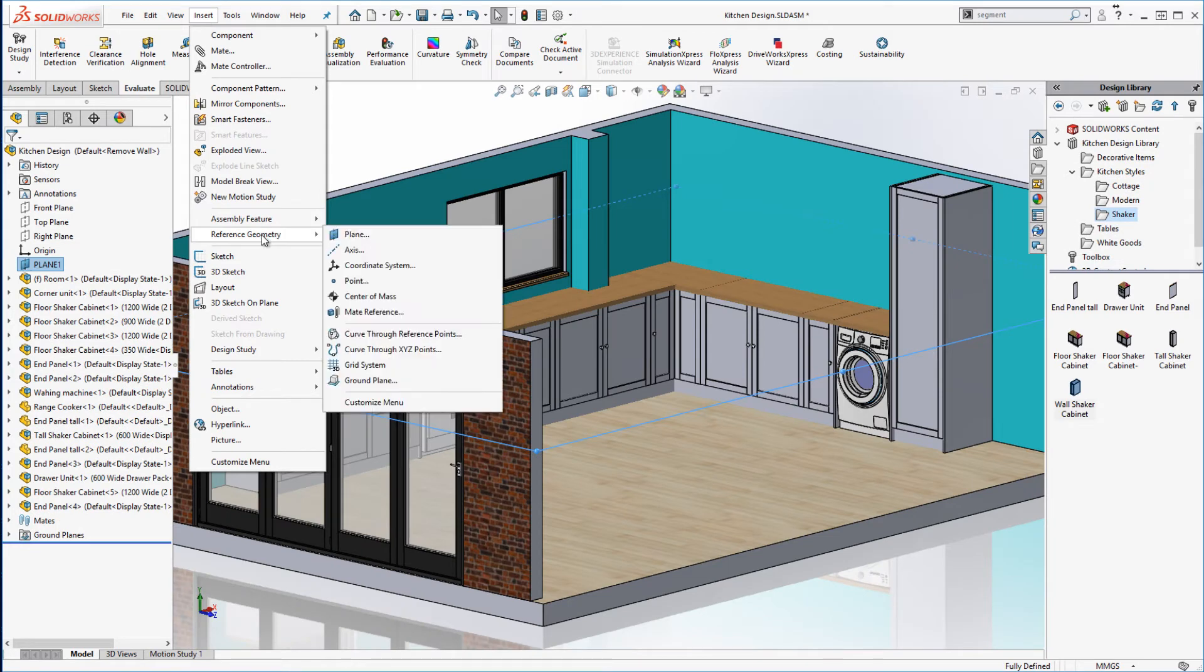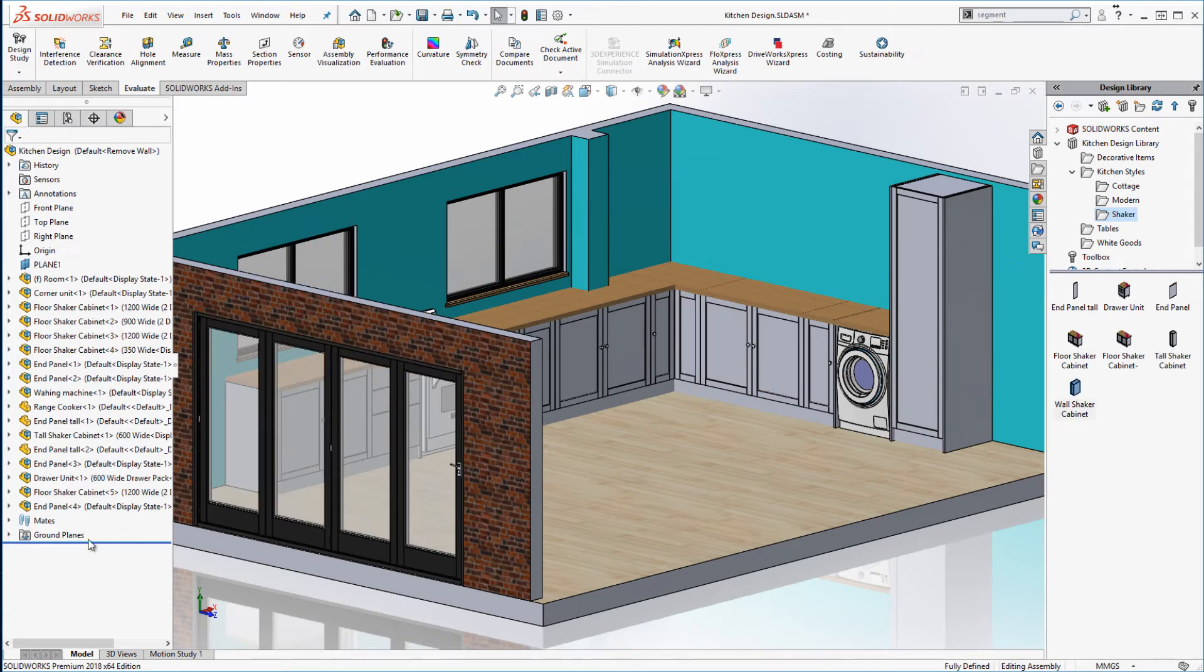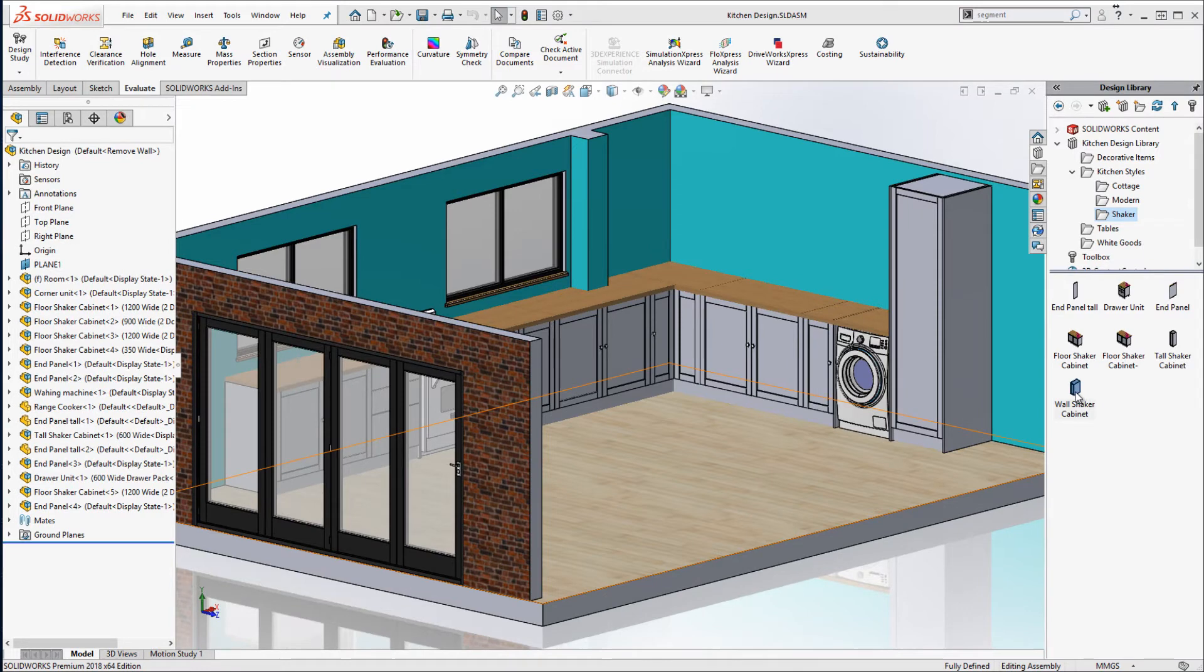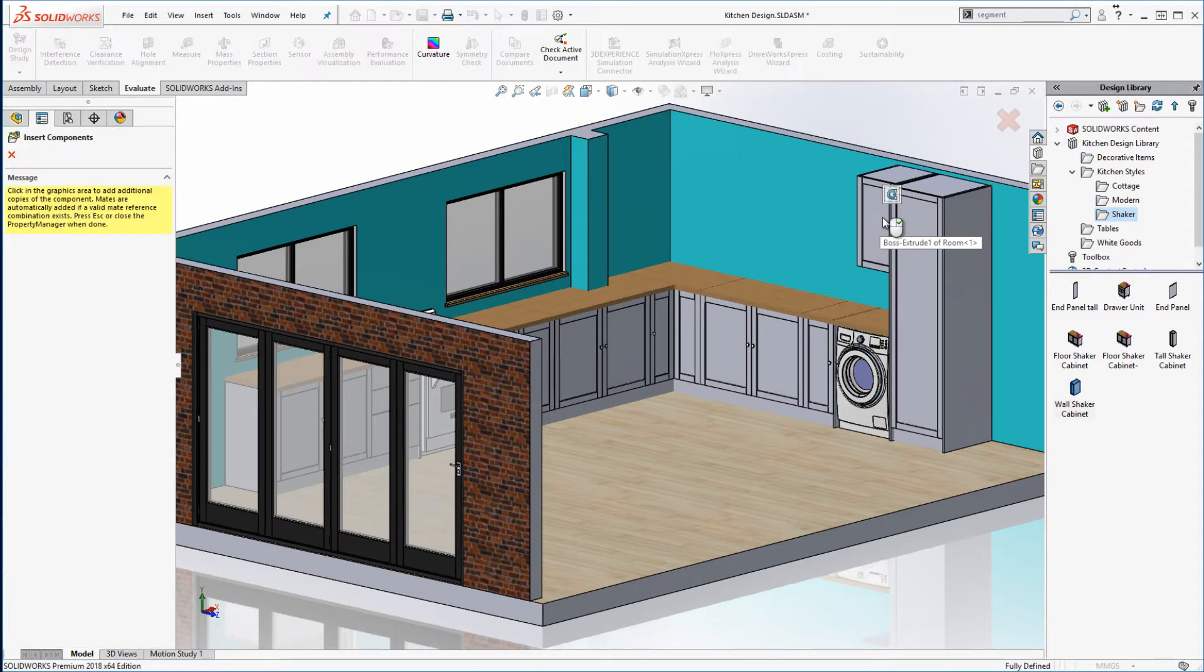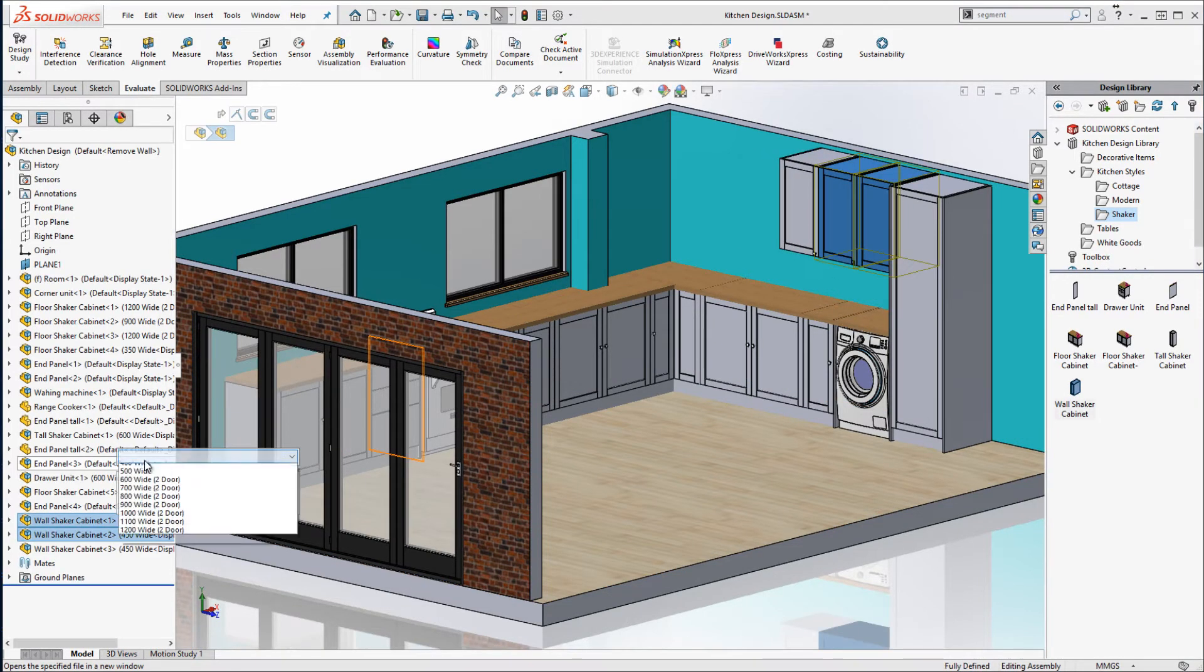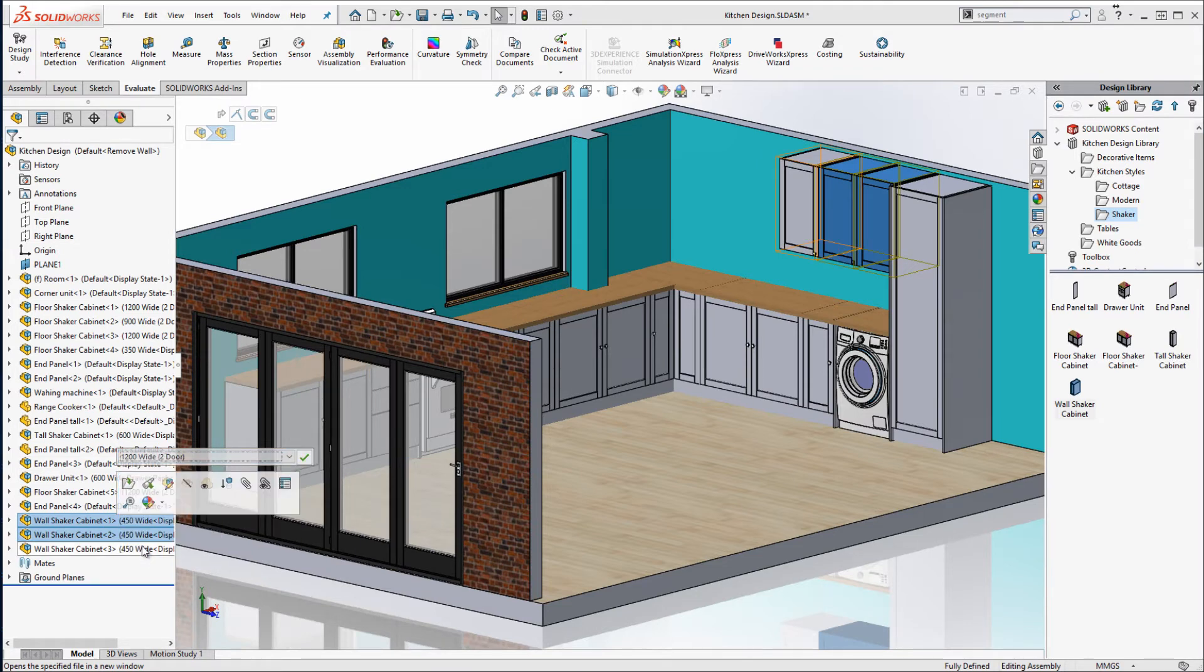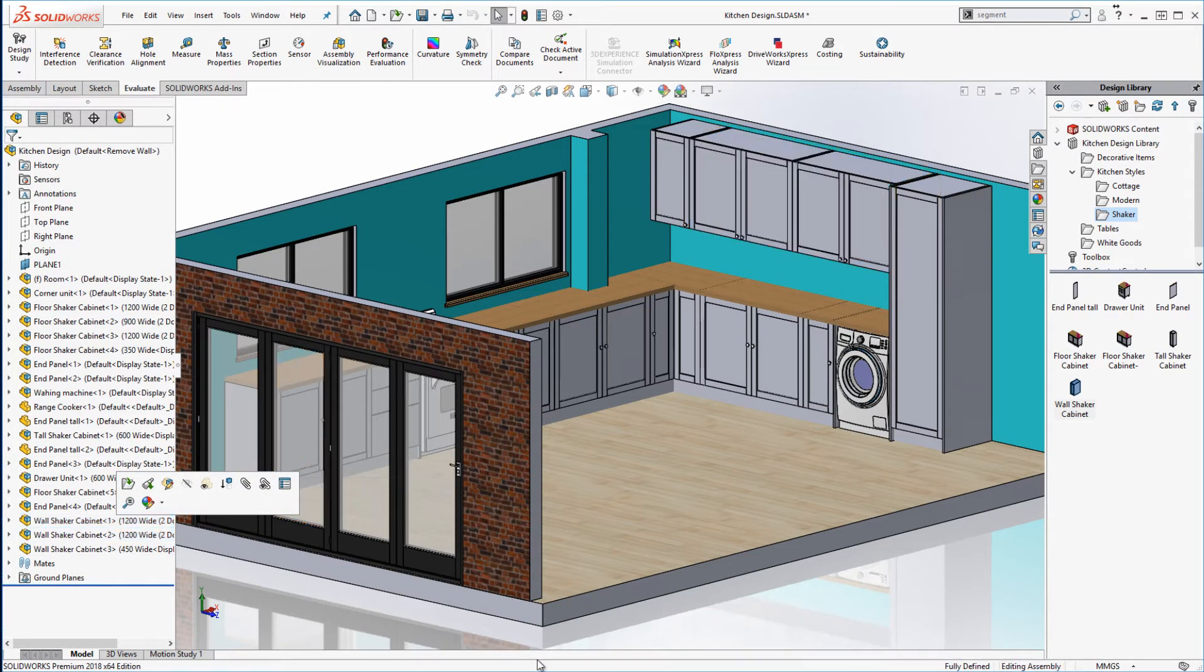For my wall units I create a second ground plane at the height my wall cabinets will sit at. I ensure the ground plane is active. My wall cabinets automatically snap to this plane and to each other. Again we'll just modify the configurations of the cabinets we wish to use.